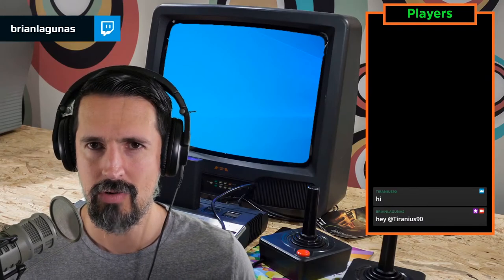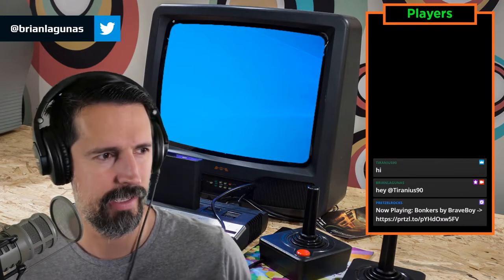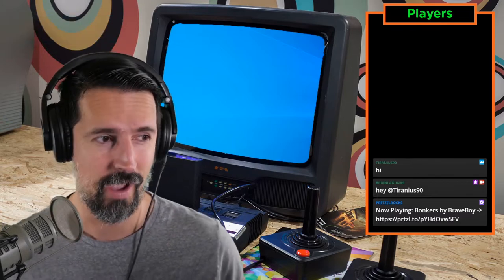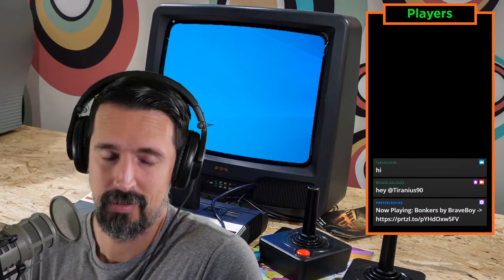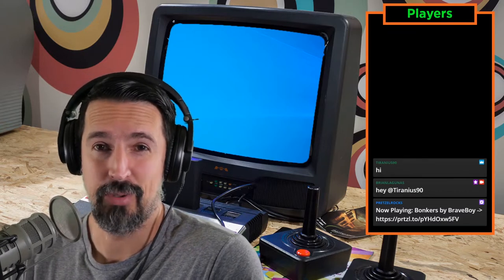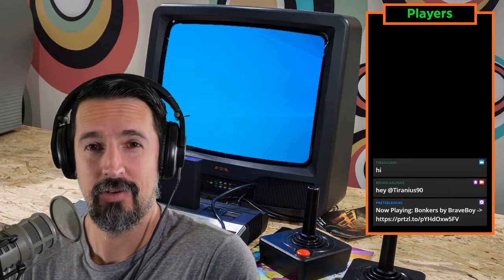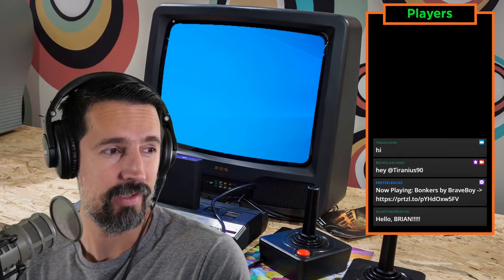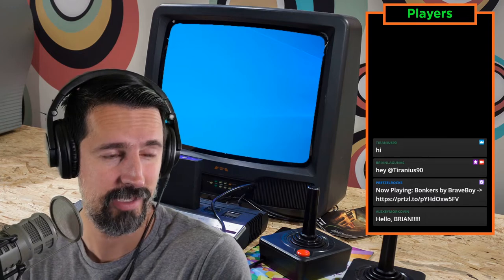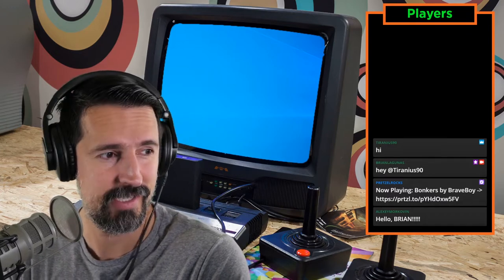Hello everyone, how is everyone doing today? I'm doing pretty good myself, though I had a little bit of frustration this morning. I'm a remote employee, so everything I do for my company I have to log in via a VPN connection. Hey Alexi, how's it going? Thanks for joining, good to see ya.